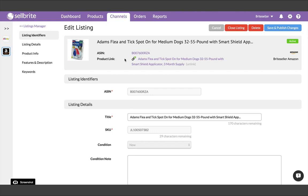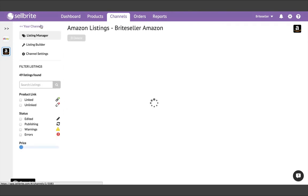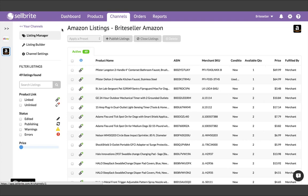If at any point, you add a new listing directly on your sales channel outside of Cellbrite, you'll need to run a new import to bring it into Cellbrite. The system does not automatically bring in listings. So ideally, you'll be using Cellbrite moving forward to create your listings on your sales channels.